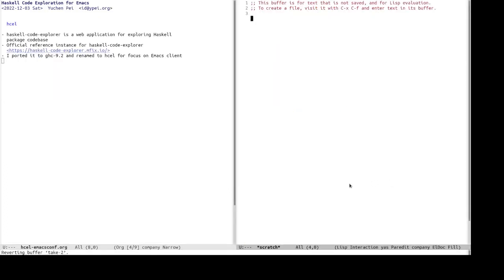And then I learned about Haskell code explorer, which is a fully fledged Haskell code explorer. It is written by someone else and it is a web application for exploring Haskell package code bases. The official reference instance for Haskell code explorer is available at this URL, which I will demo soon.